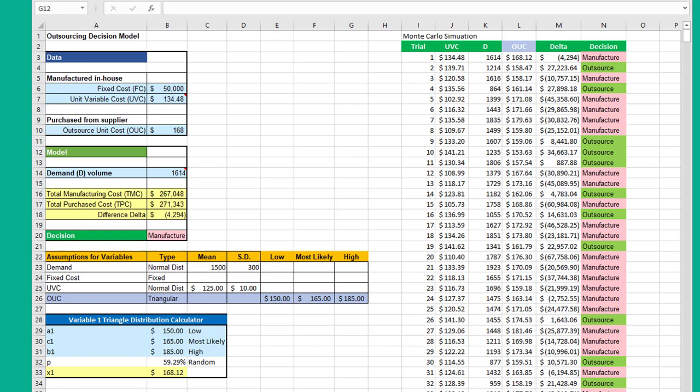If you have a more expensive software package such as Crystal Ball or @RISK, those have these built-in triangular distributions, but plain Excel doesn't.